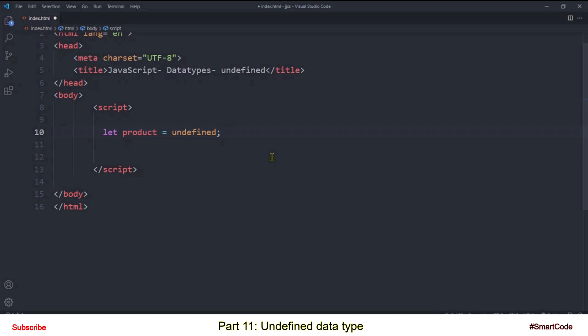If you remember in the previous tutorial I said JavaScript is a loosely typed language. So why do we say JavaScript is a loosely typed language? Let's try to find out the answer because it will help you to understand data types in JavaScript. In computer systems we have both loosely typed languages and strictly typed languages.